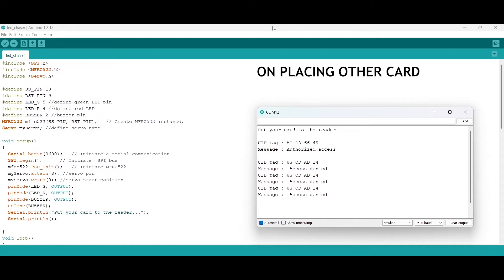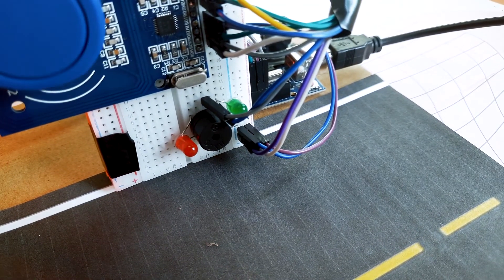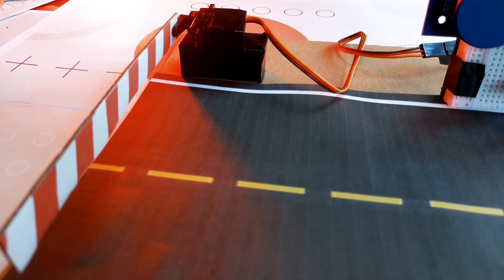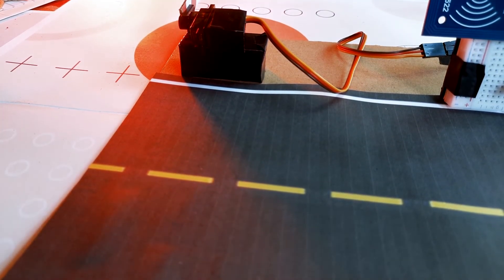The gate will open when an authorized card will be detected, and the buzzer will sound when an unauthorized card will be detected. Here is the demonstration of this project.